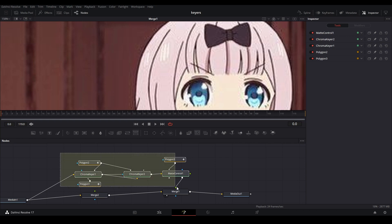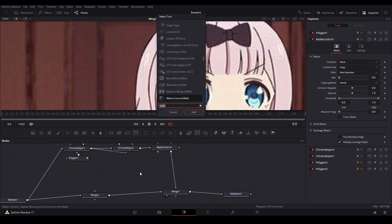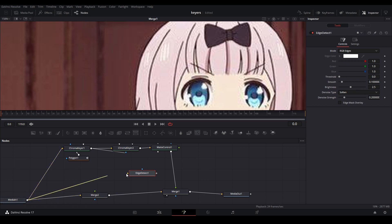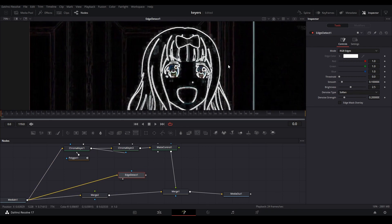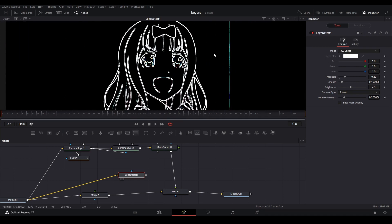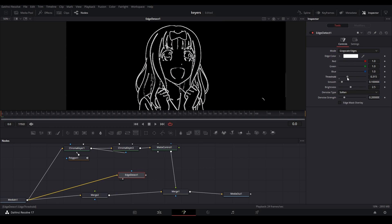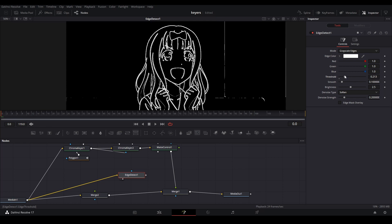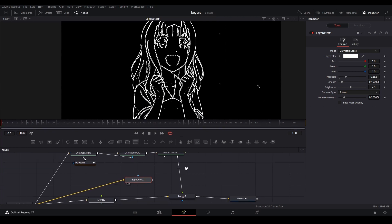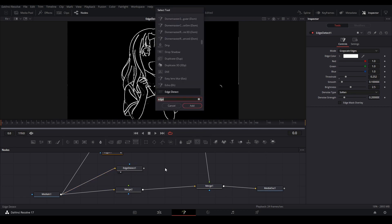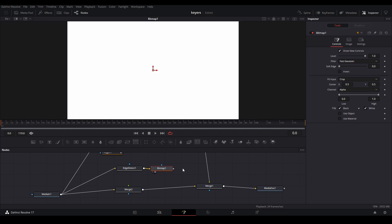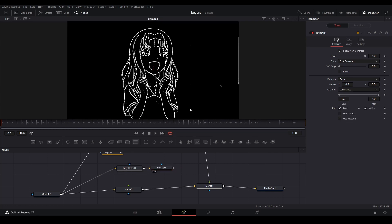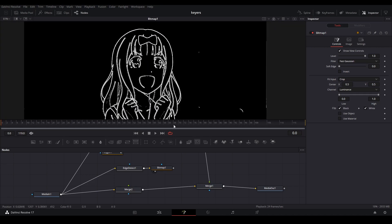I'm going to move all this selection up. Add an Edge Detect node. Connect our main media to the Edge Detect. Let's view it. Then we could put the threshold up so it doesn't get all that detail. We can do grayscale. That should be fine. Then we're going to add a bitmap node. Connect this to the bitmap, and change this channel to luminance.